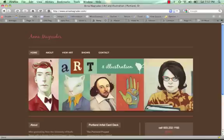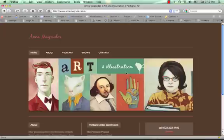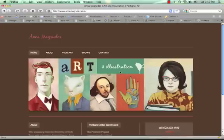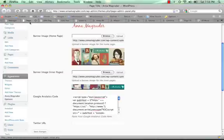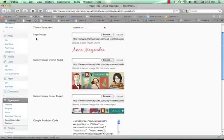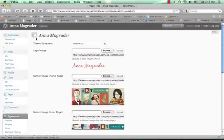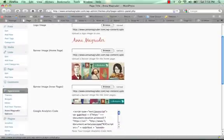The only major thing I had to update was to add a banner in there. And I did that through the functions file, I just added it as a thematic filter. And then I made it as a theme option. So if you look at theme options in Anna Magruder's site.